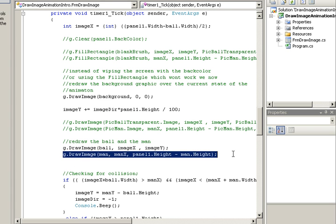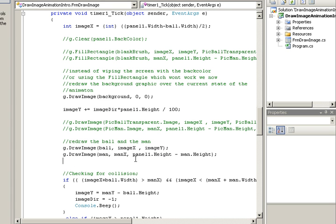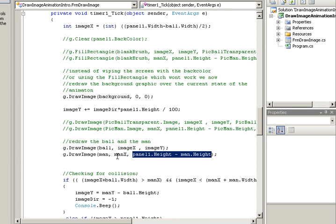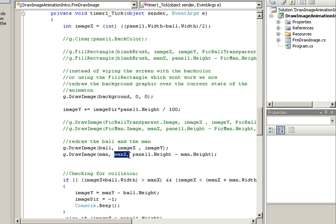The man along the bottom, he's always going to be at this height. So he's not going to go up or down, he's just going to go sideways. The only number that's going to change for him is that X value.